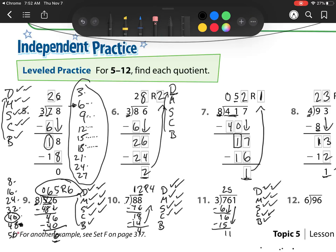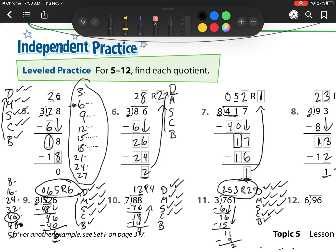3 goes into 11. Well, I know it's 3, 6, 9 — so that is 3 times. 3 times 3 is 9. Then I subtract. I'm going to check: 2 is less than 3. There's nothing to bring down, so that is my remainder. My answer is 253, remainder 2.